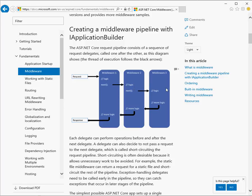And this goes on until the final piece of middleware is called, or until one short circuits by not calling next. And then the response travels back out through the middleware components in the reverse order, so that components have an opportunity to log that the request was served or to take some other action.